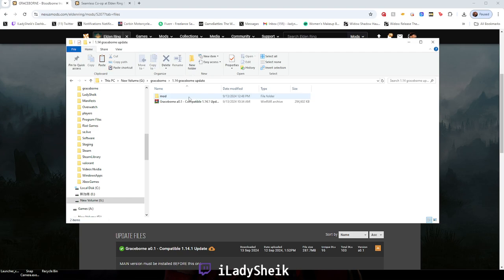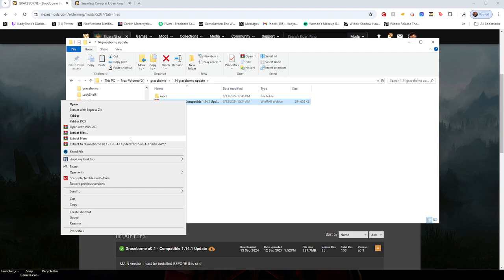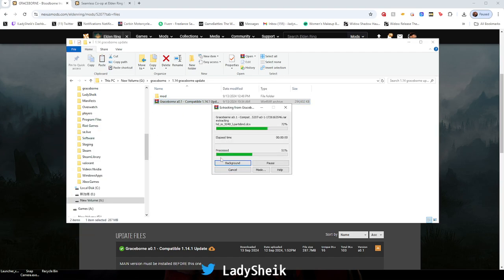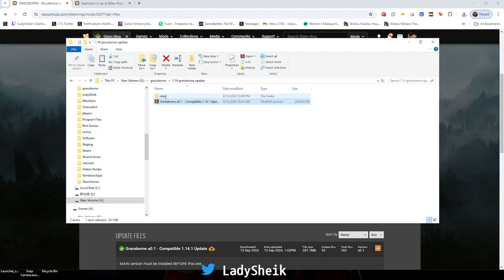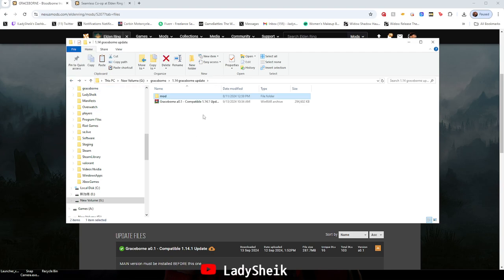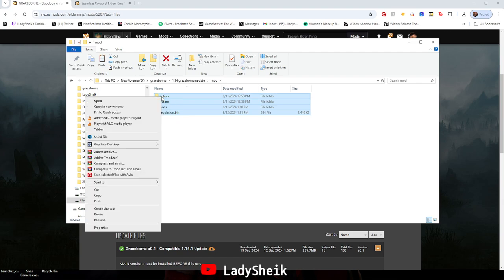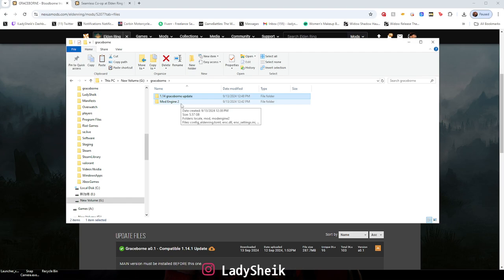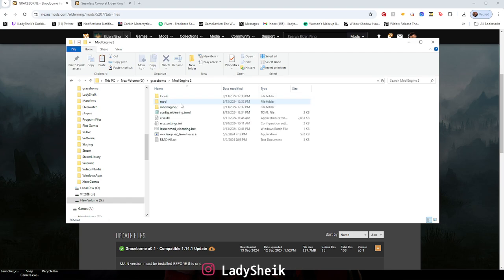Basically I made a folder so I could have everything organized. But once you extract this, it will give you a mod folder, which is this right here. What I like to do is just click inside the mod folder and copy everything that's in there.